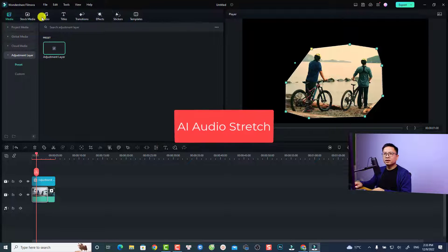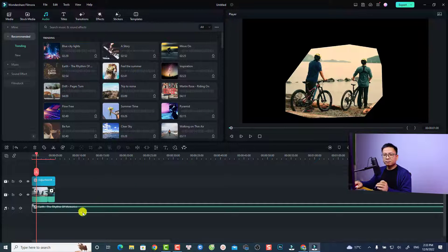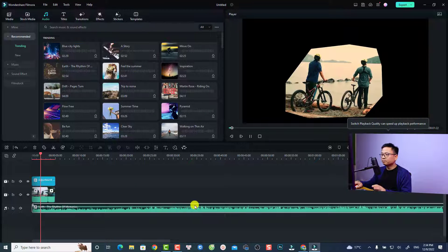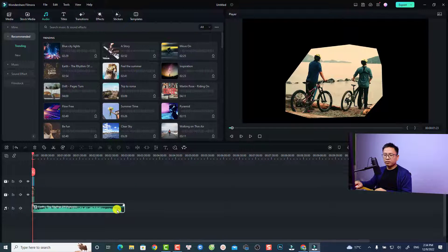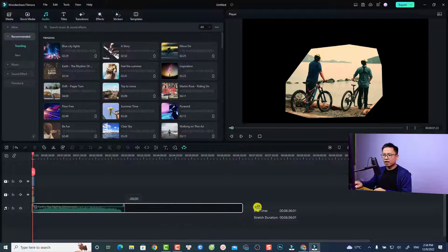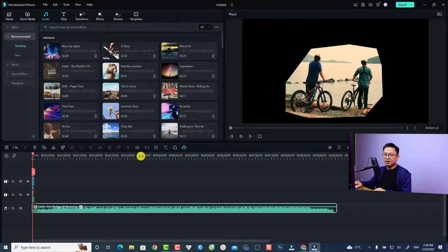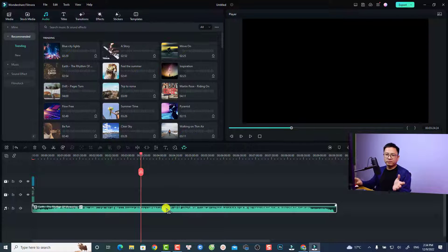Another new feature is the AI audio stretch tool. Select an audio file and drag and drop the music onto the timeline. At the end of the background music, click the Audio Stretch option. Then click the music file and drag it to the right to extend the background music. That's very interesting — your music file is now longer.